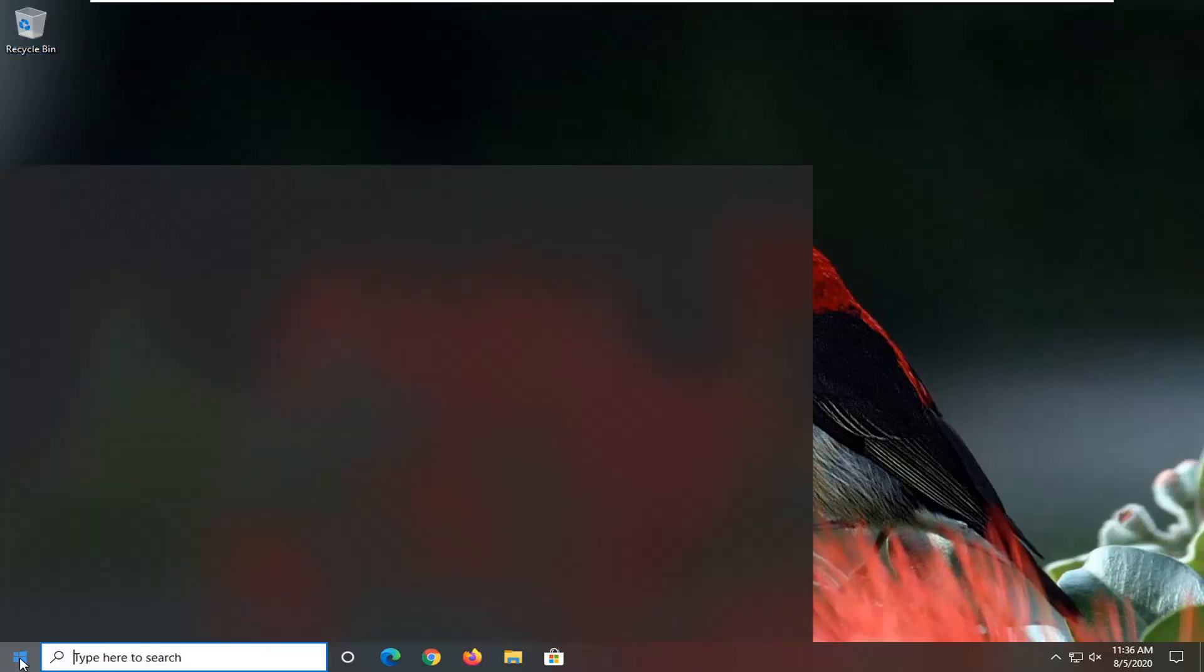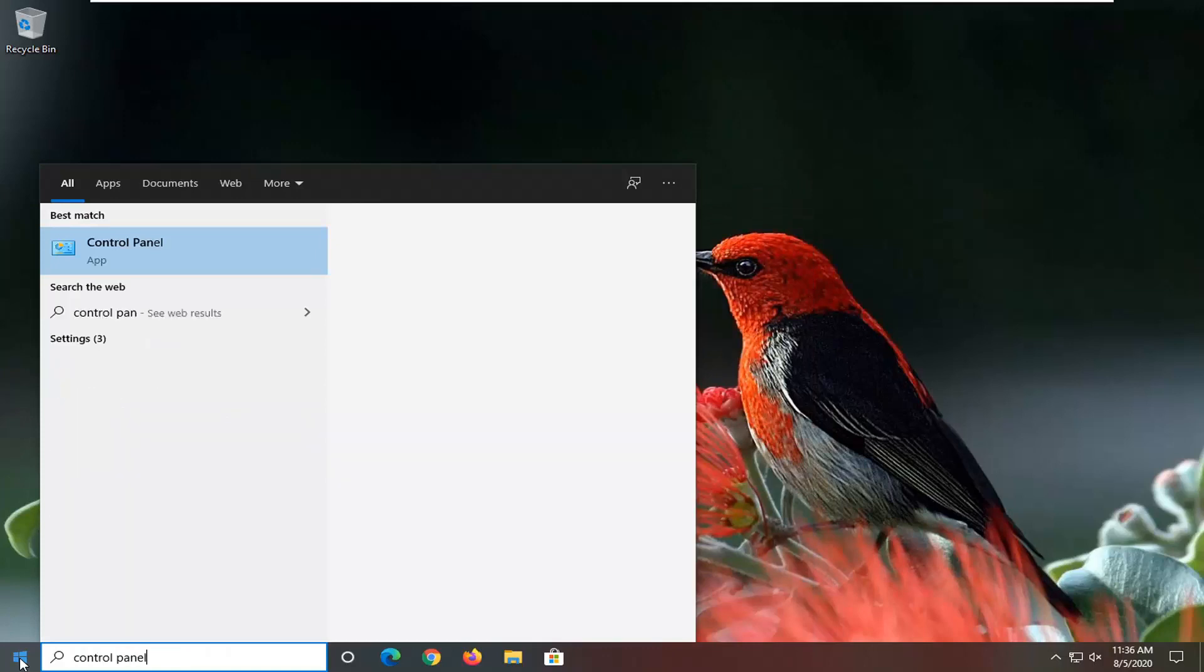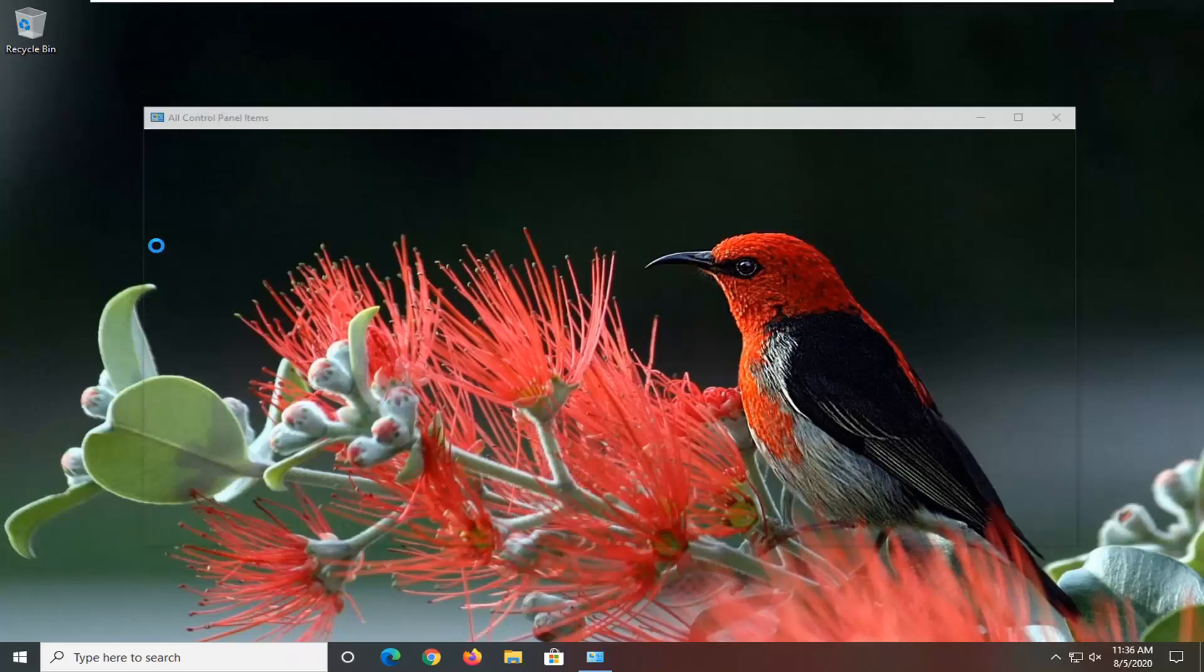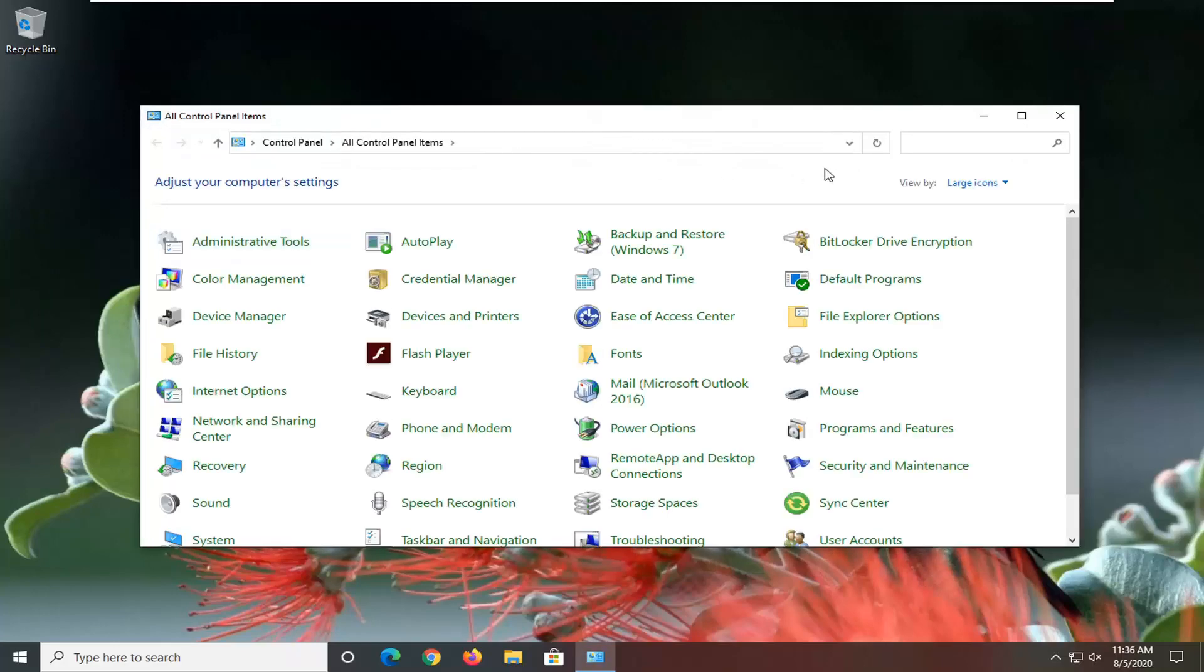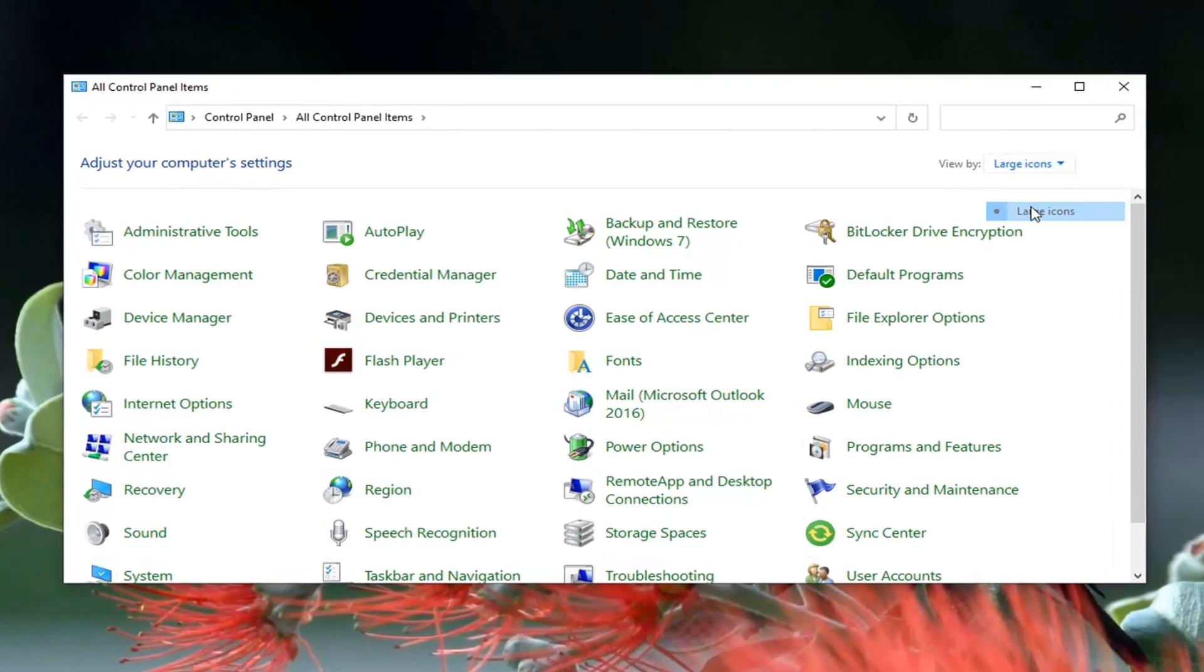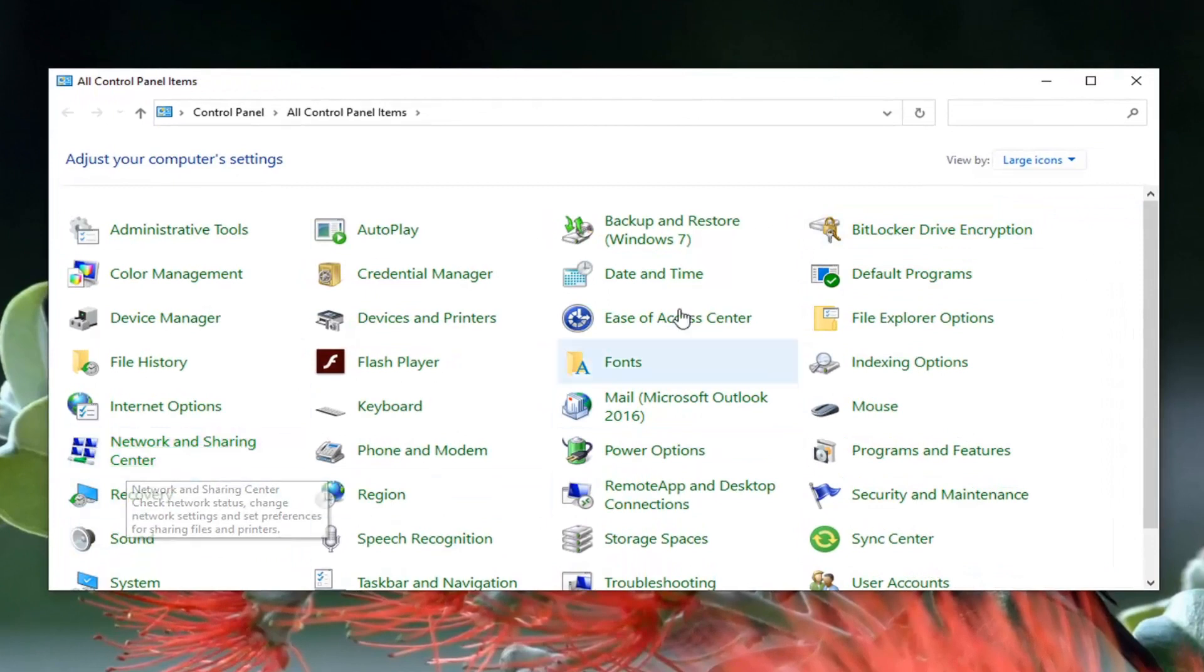We're going to start off by opening up the start menu and typing in control panel. The best result should come back with control panel listed directly above app, so go ahead and left click on that. Set your view to large icons and then select Network and Sharing Center from this listing.